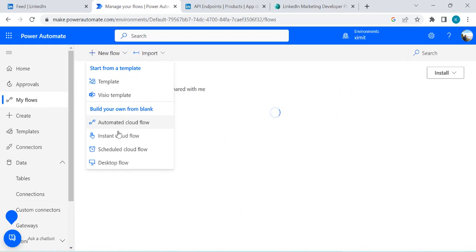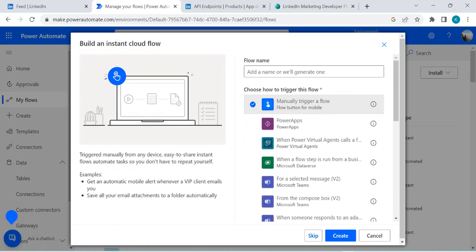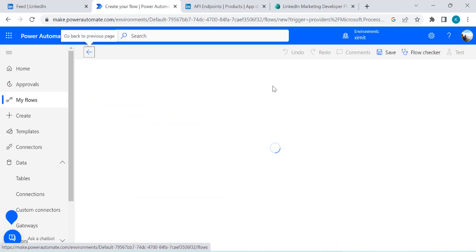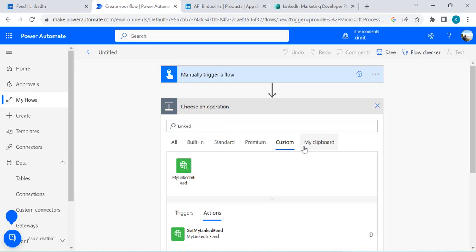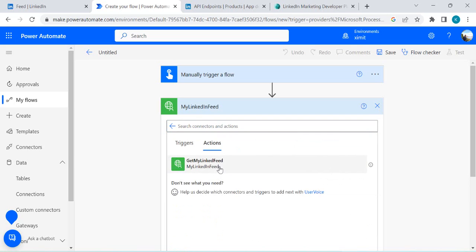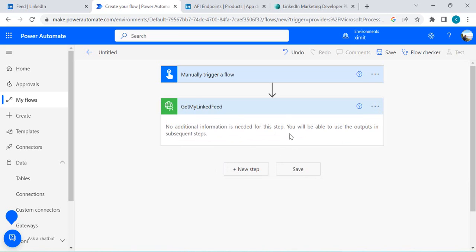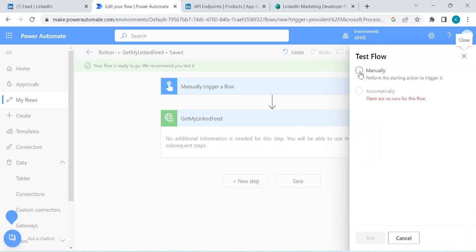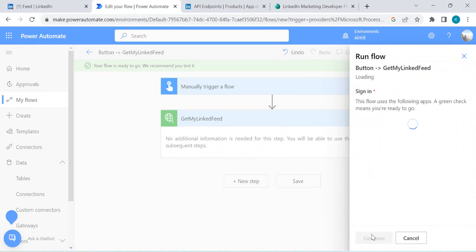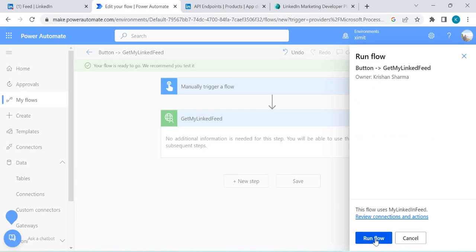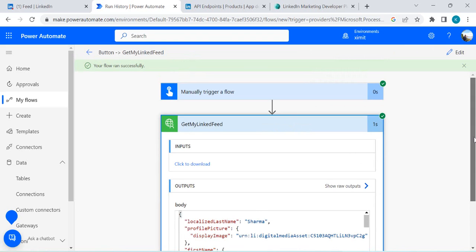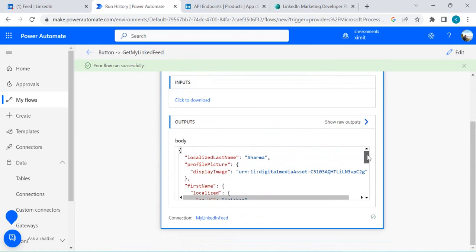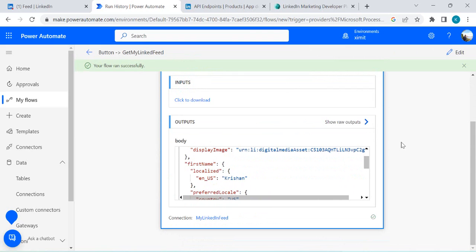Once the connector is created, go to your flows, create an instant cloud flow — I'll do a manual one — and you'll start seeing your LinkedIn connector in the actions list. If I type 'LinkedIn,' I can find 'Get My LinkedIn Feed,' add the action, and since it doesn't require any parameters it's straightforward. I'll save it and run it — it ran successfully, returning the endpoint result response.